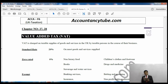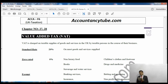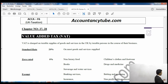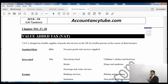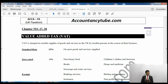Chapter number 27 and chapter number 28 cover value-added tax. It says VAT is charged on taxable supply of goods and services within the UK by taxable persons in the course of their business. So if you are a registered business, you might be charging VAT because you are registered for value-added tax purposes.